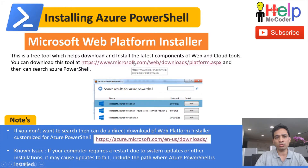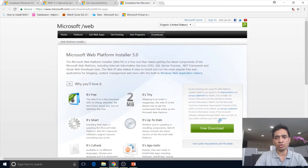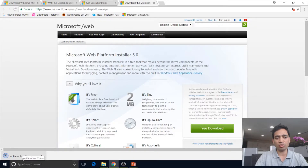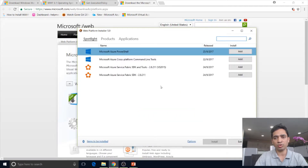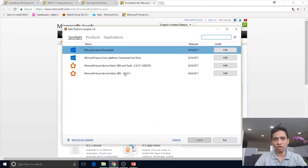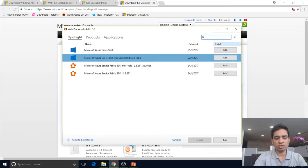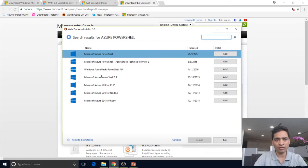To show how this works — you click the link and then click the download version. This starts installing Web Platform Installer 5.0. Once installed, you can search for Azure PowerShell and it will show all available options. You can find the latest release, click Add, then click Install, and it will start installing Azure PowerShell. This is the second approach — downloading directly through the Web Platform Installer.